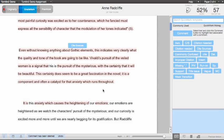If you'd like to add a QuickMark comment from your side panel, simply drag the QuickMark from the side panel and drop it into the paper.